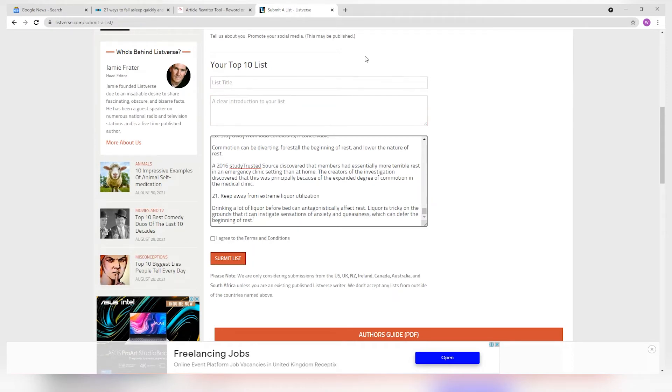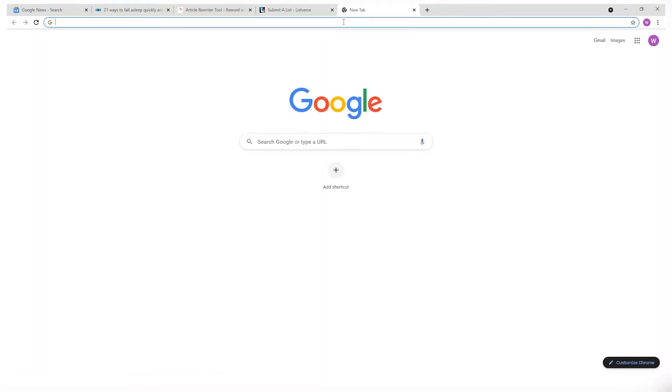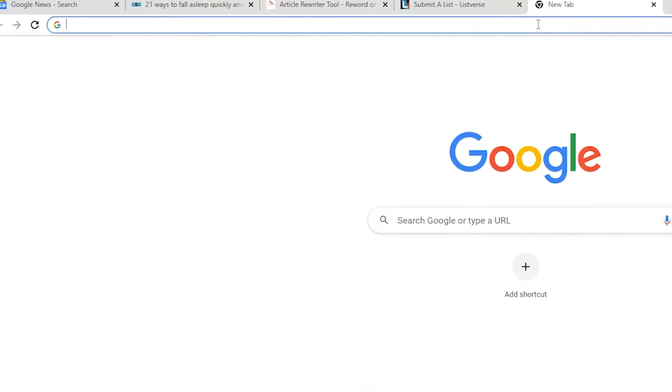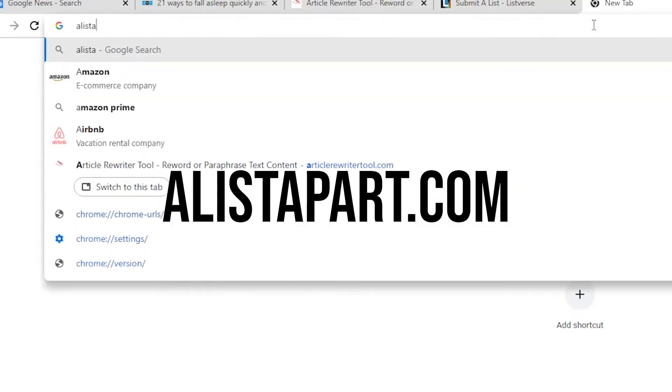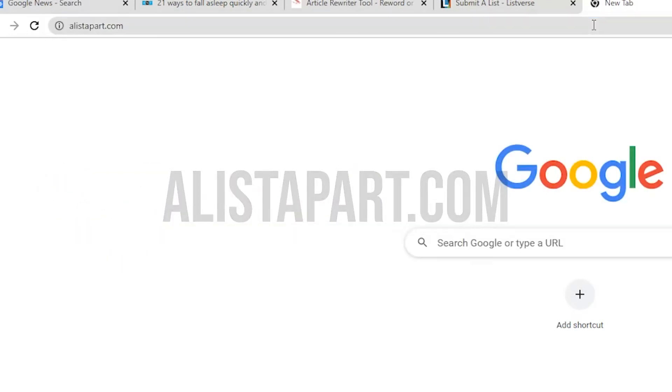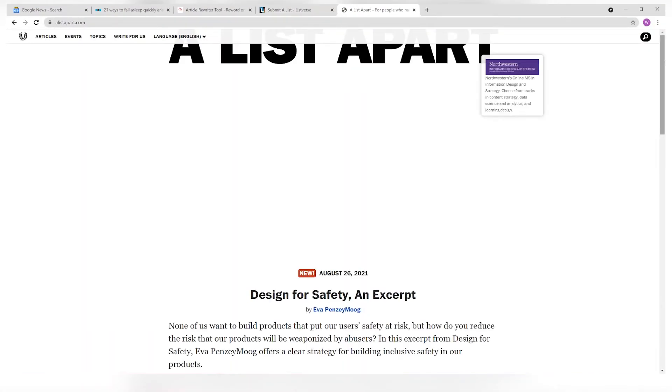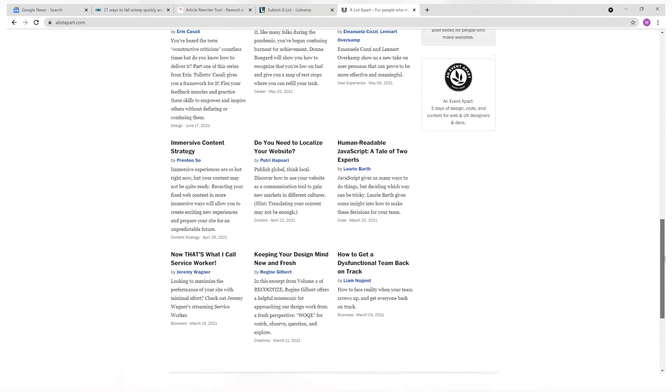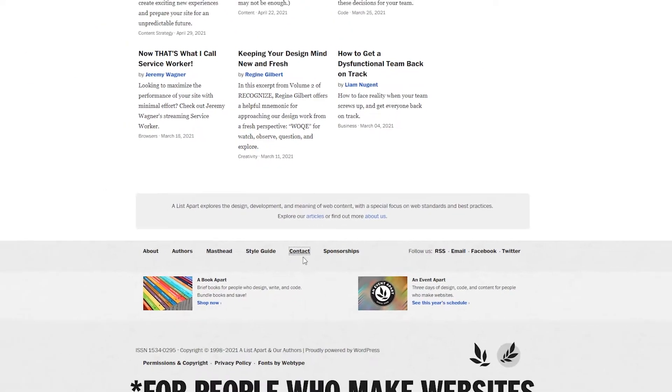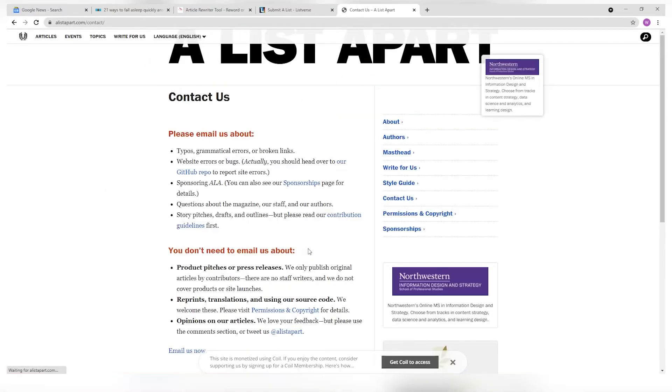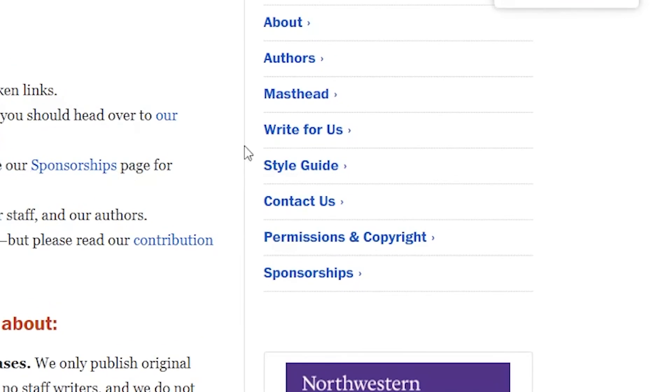If you're not from any of the countries we've mentioned, fret not as we will still have a few websites you can use if the first one does not work. The second website on our list is called alistapart.com. Go to that website and scroll down to the very bottom. Click on contact. And then over here, click on write for us.